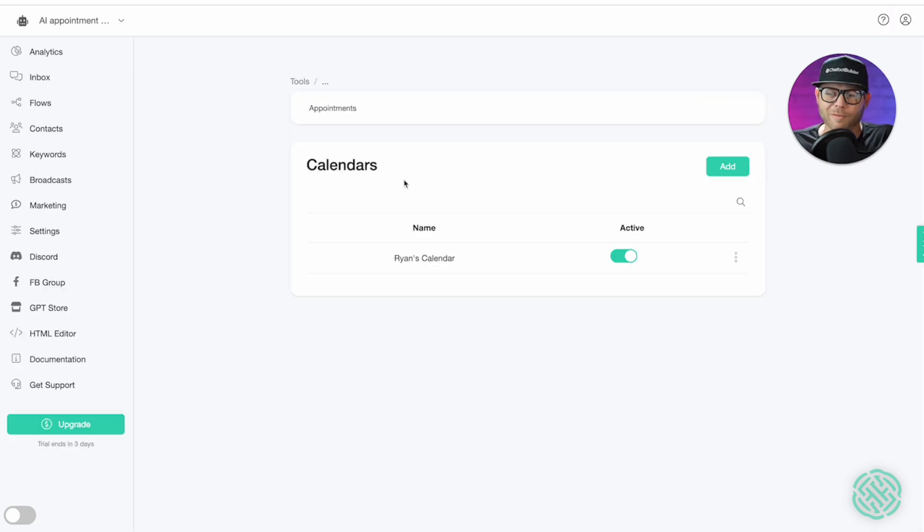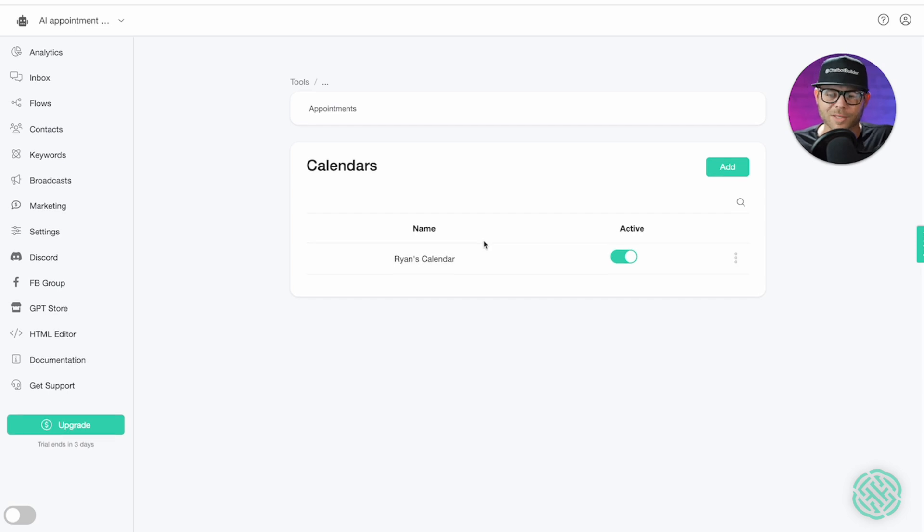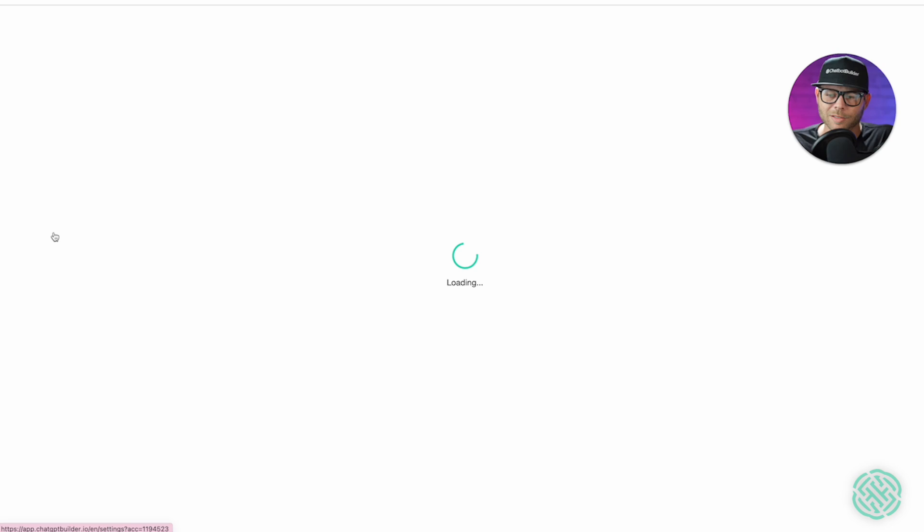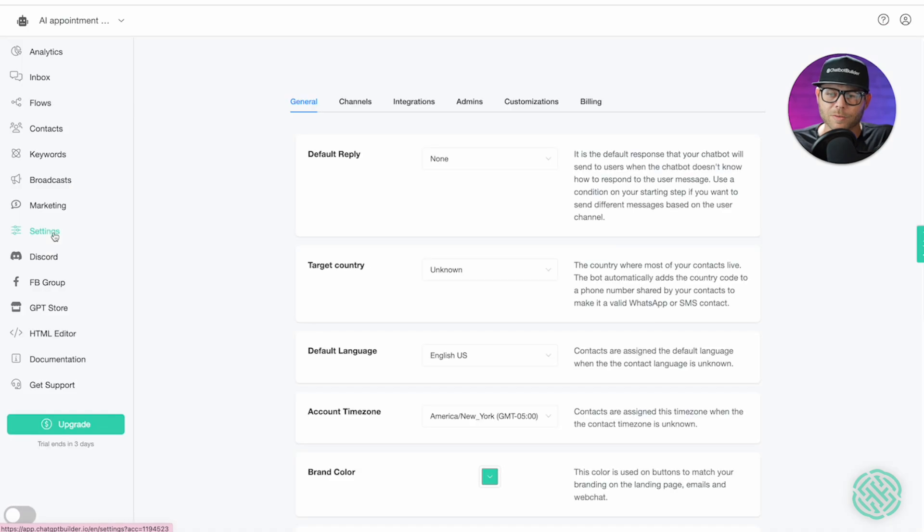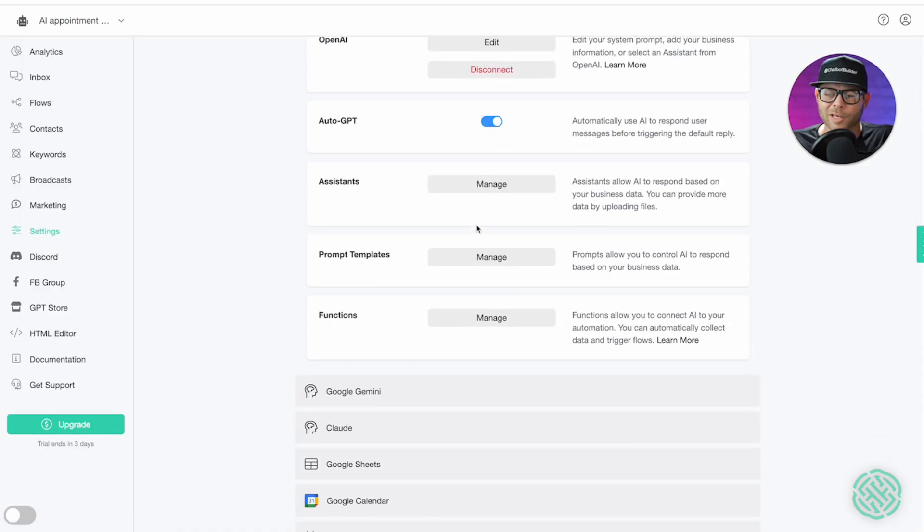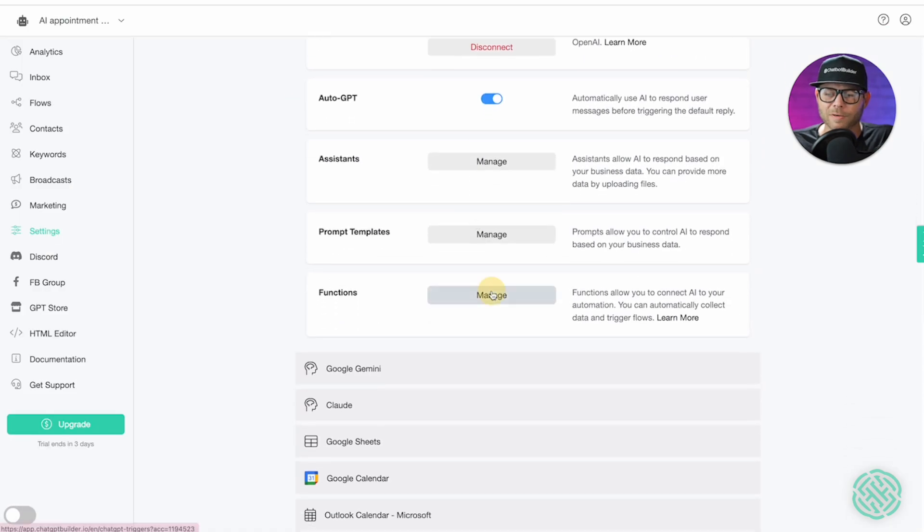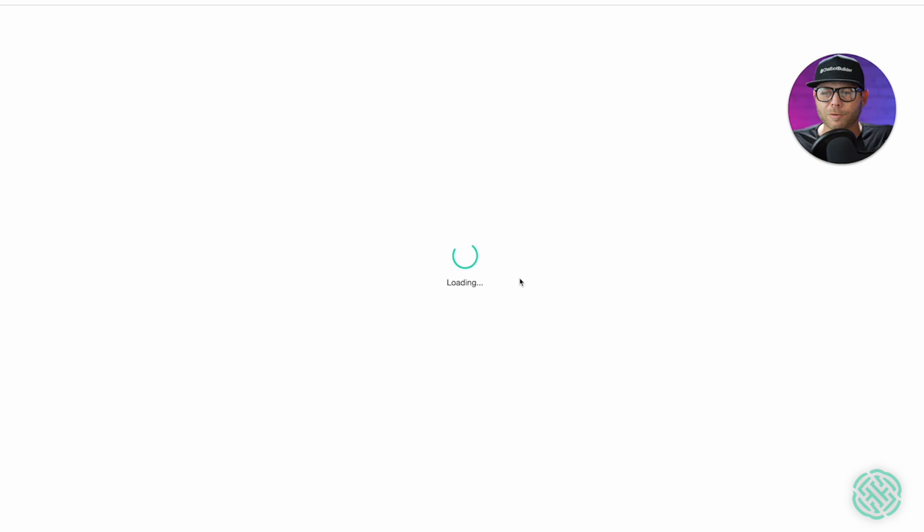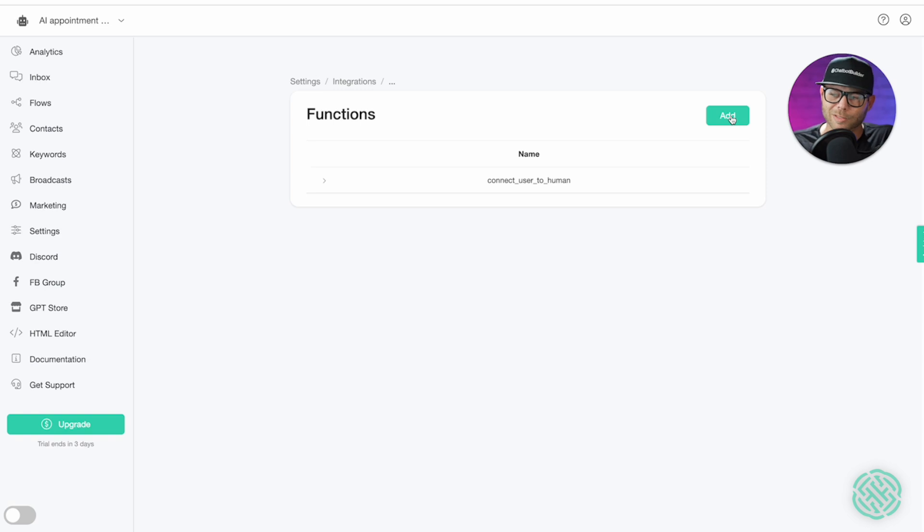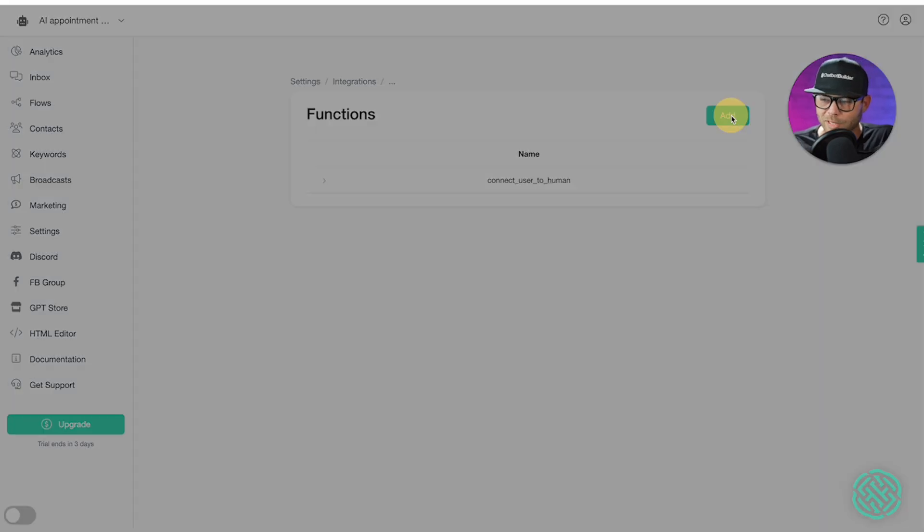Perfect. So, now we've got our calendar all set. The next thing we're going to do is go back to our settings section. We're going to go to integrations, open AI, and we're going to go down to functions. We're going to create a function that's going to allow the chatbot to now take an appointment easily. So, let's click add.